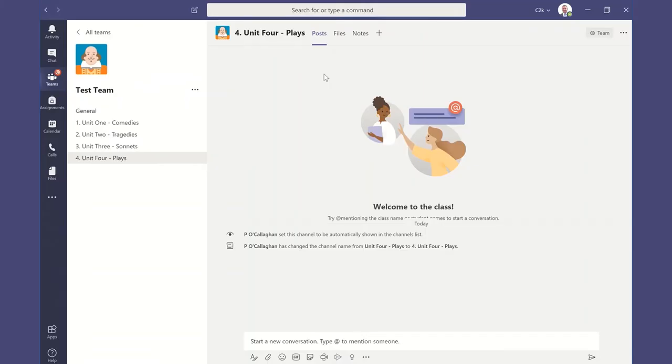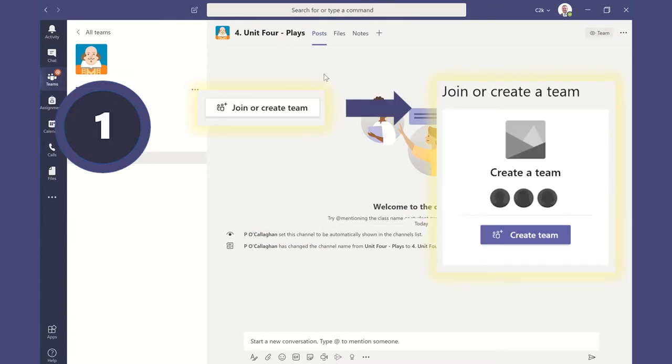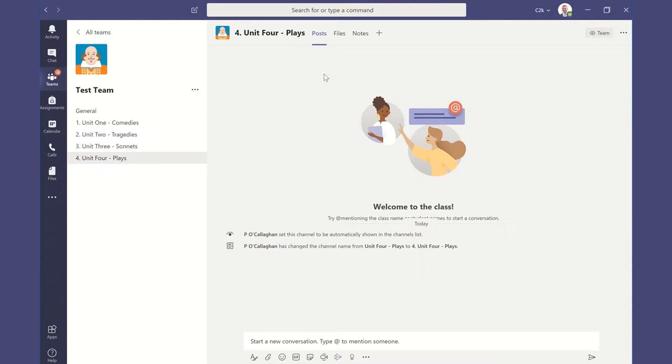Welcome back to our third tutorial. In tutorial one we looked at how to set up a brand new Microsoft team for one of your classes. In the second tutorial we looked at some of the settings and how we can give permissions to users and owners.